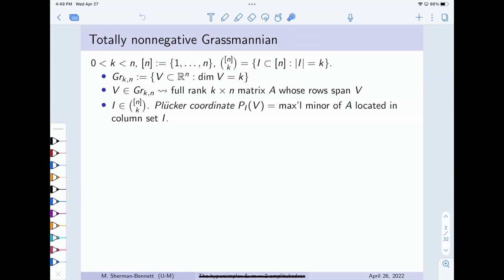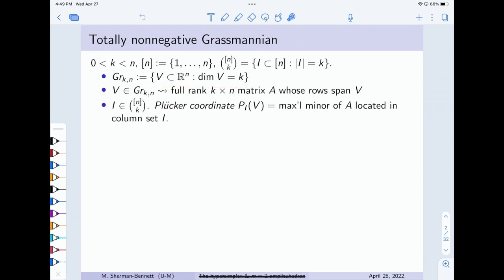That third object is the totally non-negative Grassmannian, which Mateo has already defined. I have some very standard combinatorial notation here. In this talk, the Grassmannian GR(k,n) is the set of k-dimensional subspaces of R^n — the real Grassmannian.